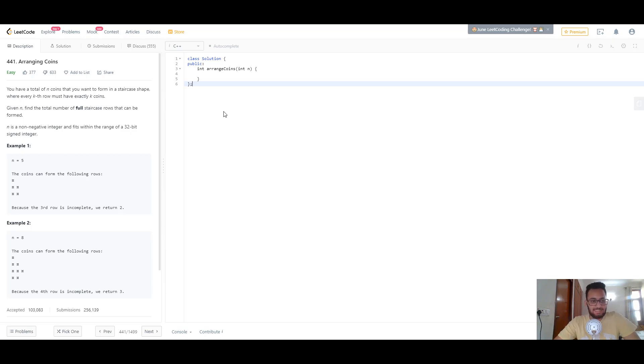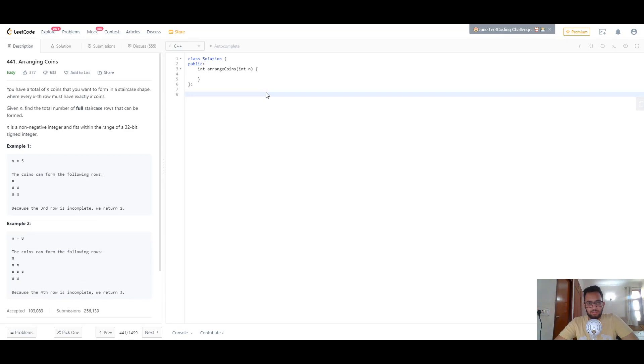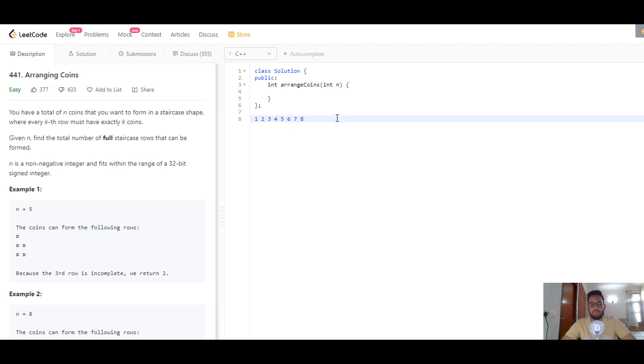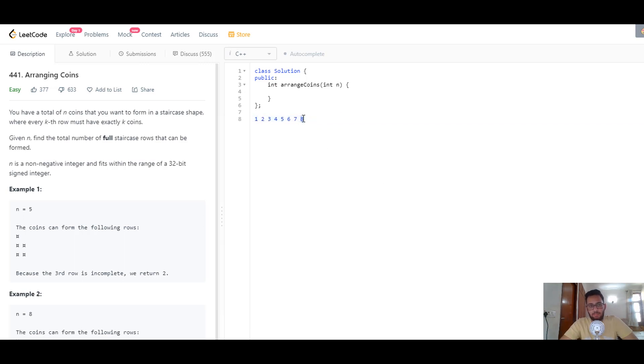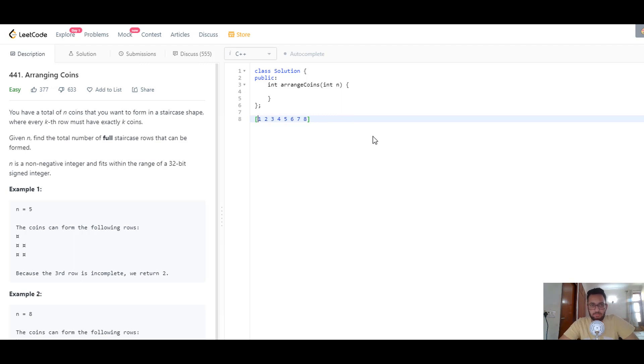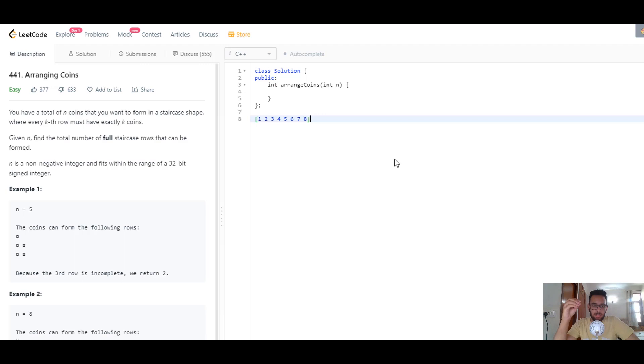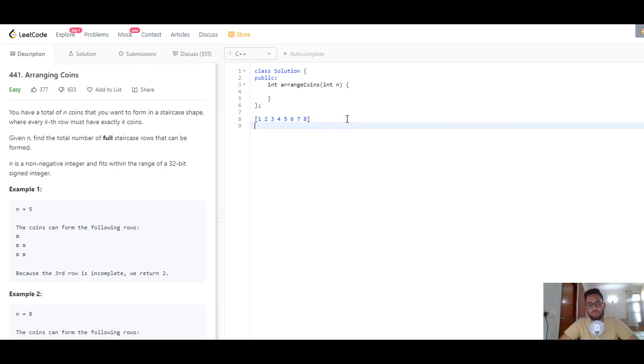Let's take the example of n equals 8. I'll write out all these numbers from 1 to 8—these are all the possible number of staircases we can have. In binary search fashion, we start at the middle element. The left boundary is 1 and the right boundary is 8. The middle element is 4. Can we fill up 4 complete rows when we have 8 coins?